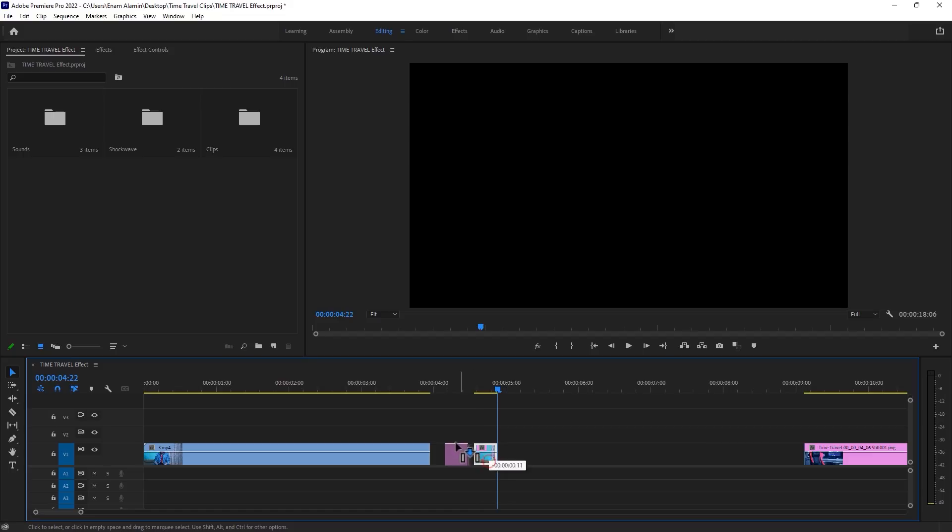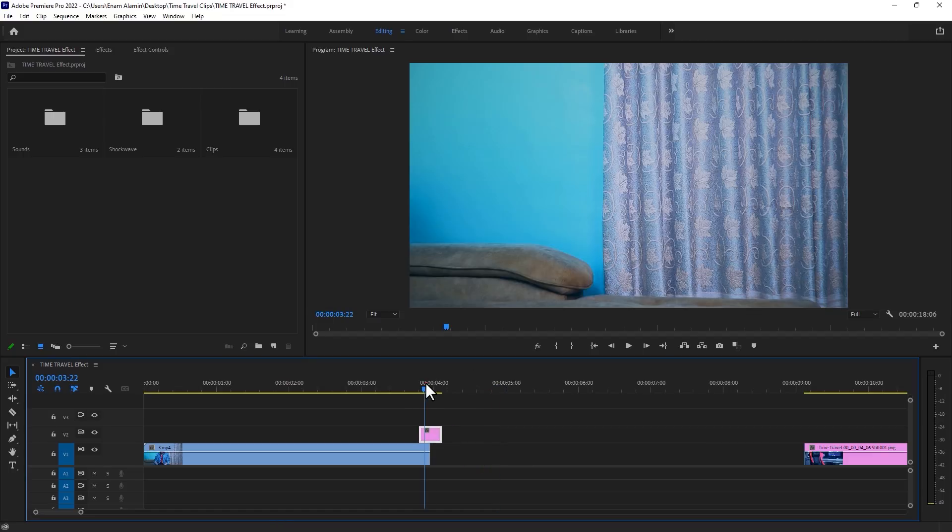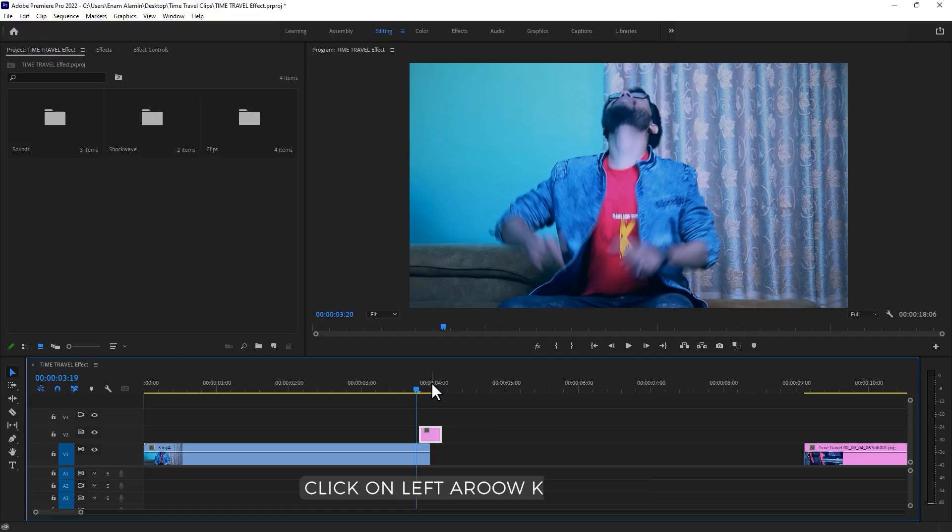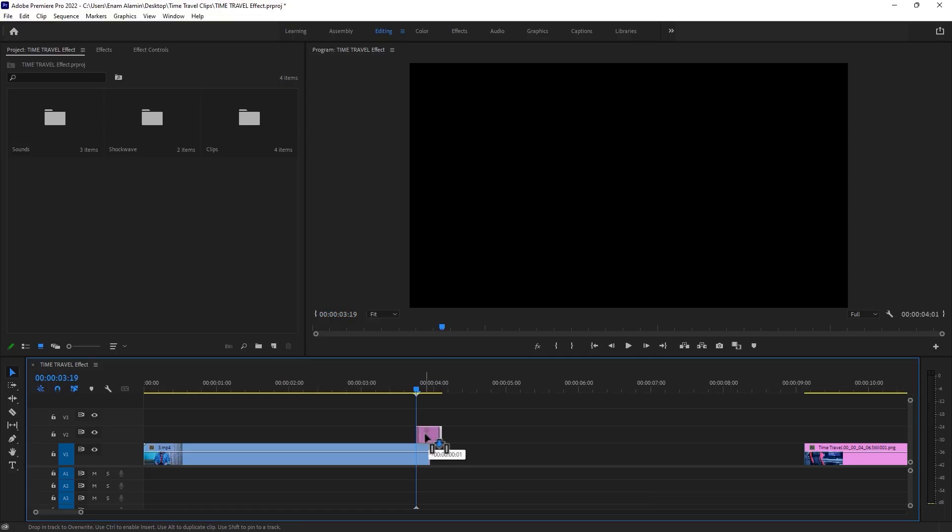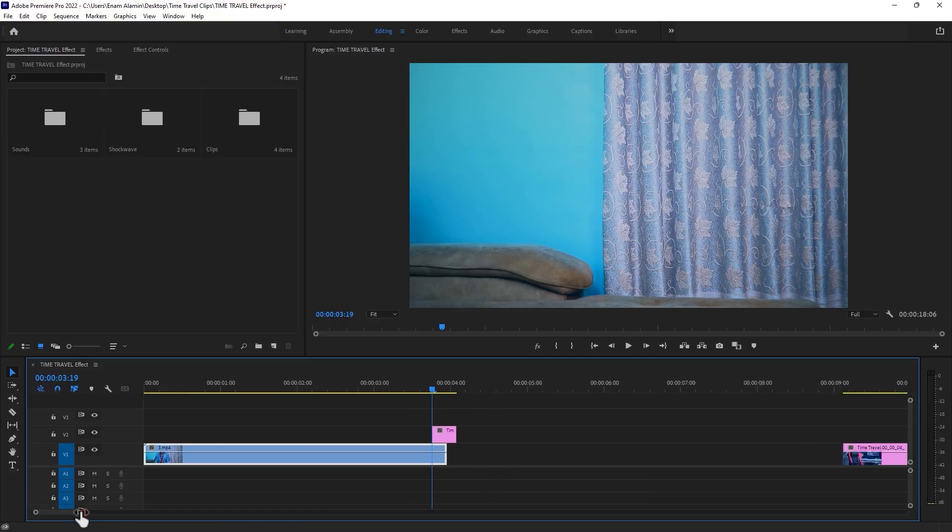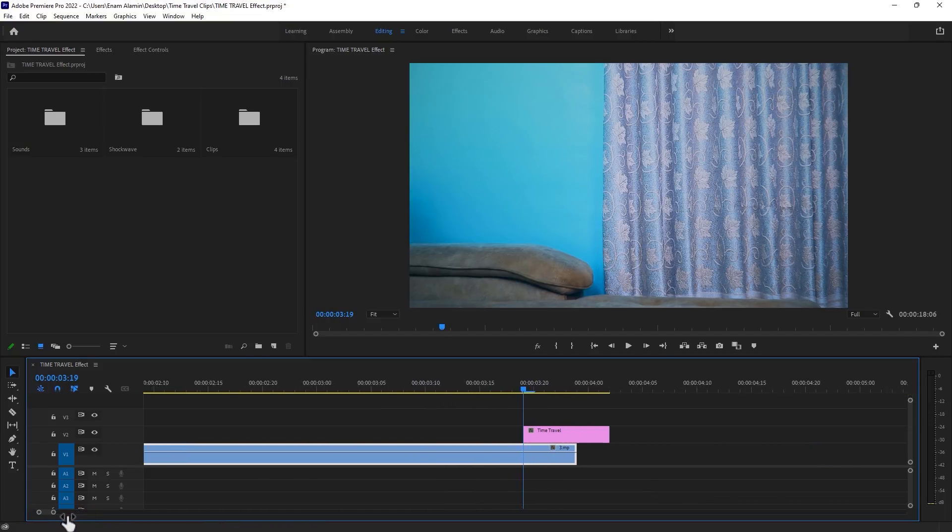Now place this picture over this clip, and move the time indicator to the last frame of the video clip, and move 5 frames to the left side. Then move the picture here. Let's zoom in the timeline so you can see it properly.